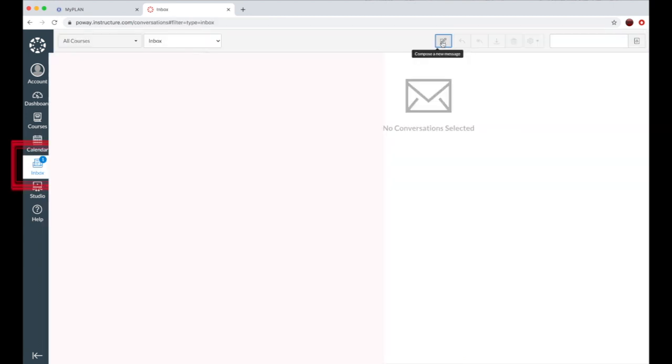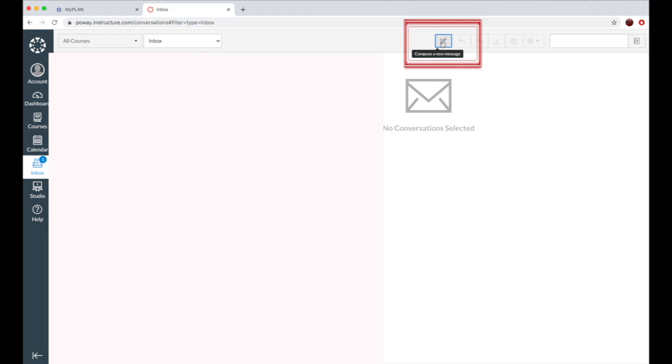Next is your inbox. Inbox is where you can email teachers and where they email you. To send a message to a teacher, you'll want to click on the logo of the pen and paper in the upper right-hand side.